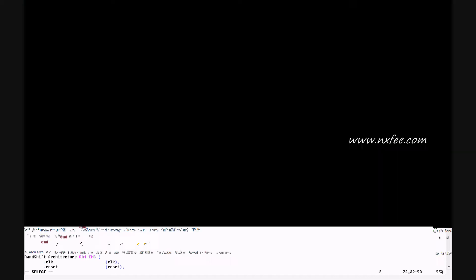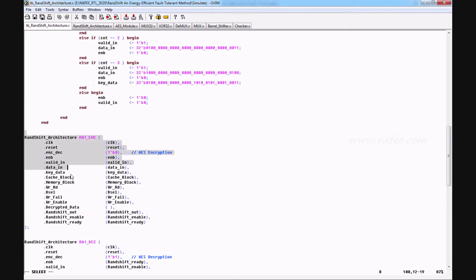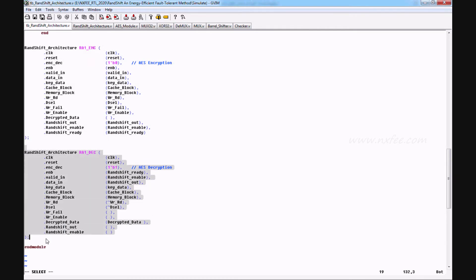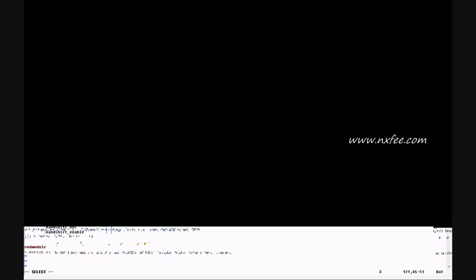Data in one, data in two, data in three, and data in four with key data. This is the top model architecture. This is the decryption top model architecture. The output of the encryption model — RAND out, RAND enable, and RAND shift ready — will be given as input to the decryption model.